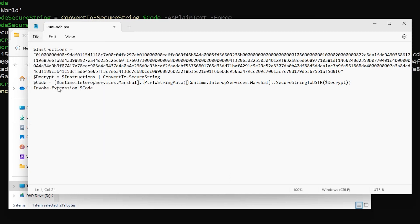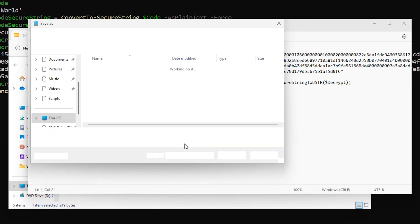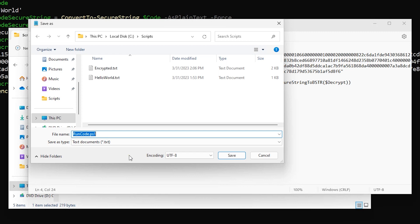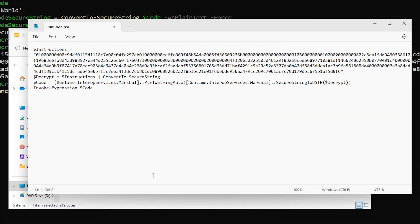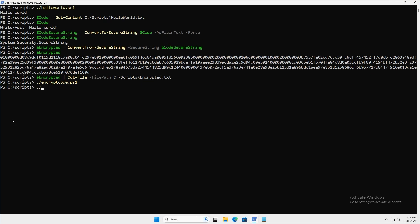I'm going to go ahead and save this. One thing about using Notepad for PowerShell is that it defaults to saving files in UTF-8 format, but you can end up with an error when using PowerShell with UTF-8. You need to set this to ANSI. So I'm saving this in ANSI format, and then I'll execute RunCode.ps1. You can see that RunCode.ps1 produces the exact same results as our HelloWorld script, except now the command that causes 'Hello World' to be displayed is encrypted and completely obfuscated.